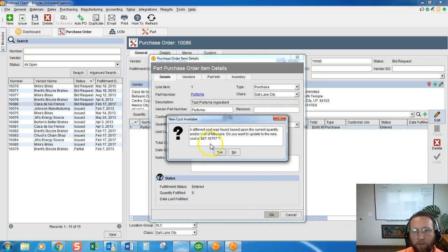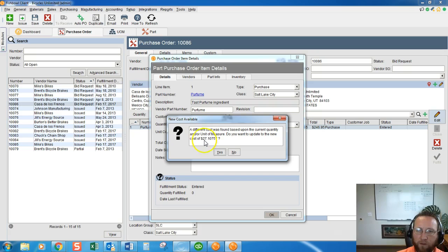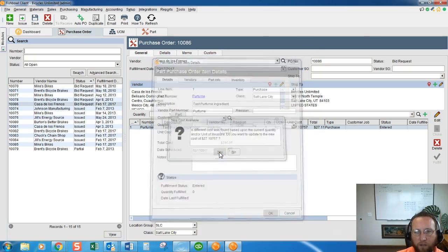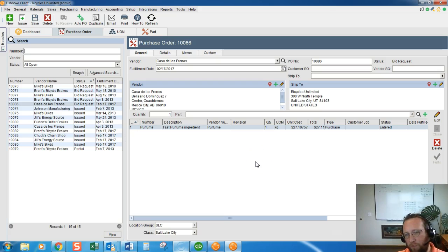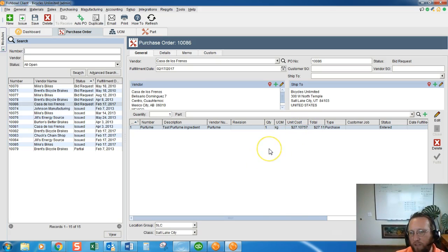Fishbowl is smart enough to say: if we're converting the unit of measure, the pricing is probably different as well. Go ahead and say yes, please update the price. Now we're looking at kilogram prices — you'll need to double-check this with the vendor to make sure the price is correct for kilograms.